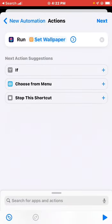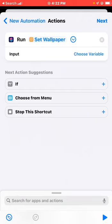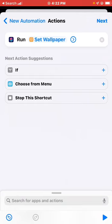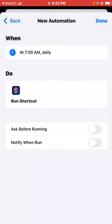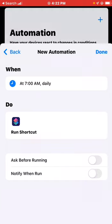If you saved it with a name, you just have to find it by that name. Run 'Set Wallpaper', then click the arrow to check if there's anything else. You don't need anything else. Make sure to disable 'Ask Before Running' so you don't get notifications asking you to approve the automation every time. Then you're done.